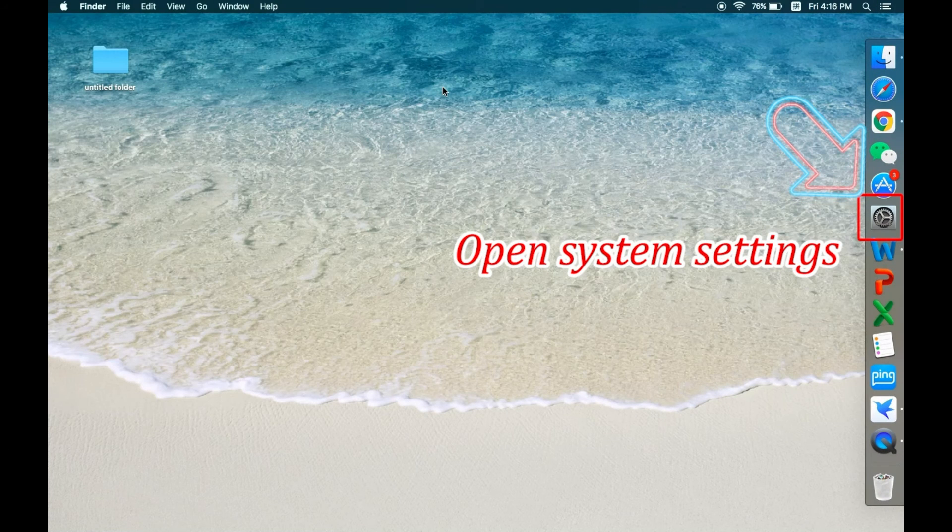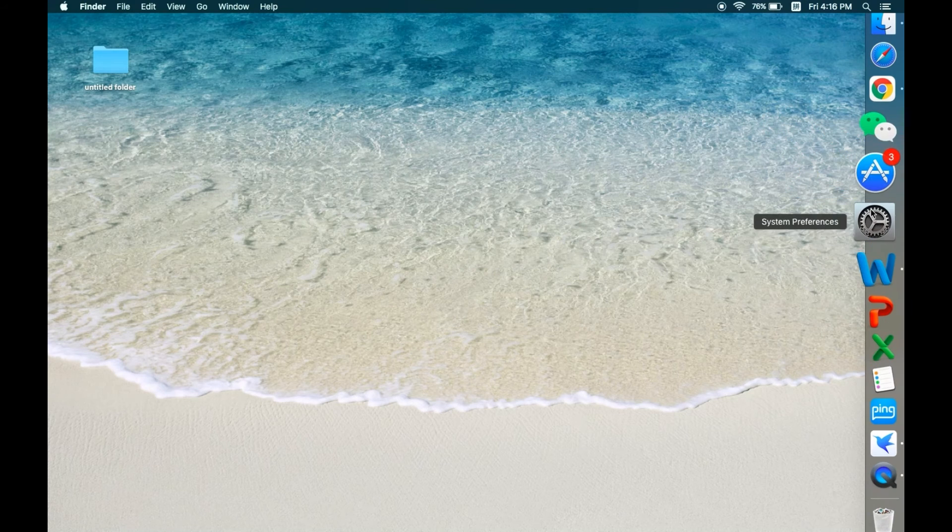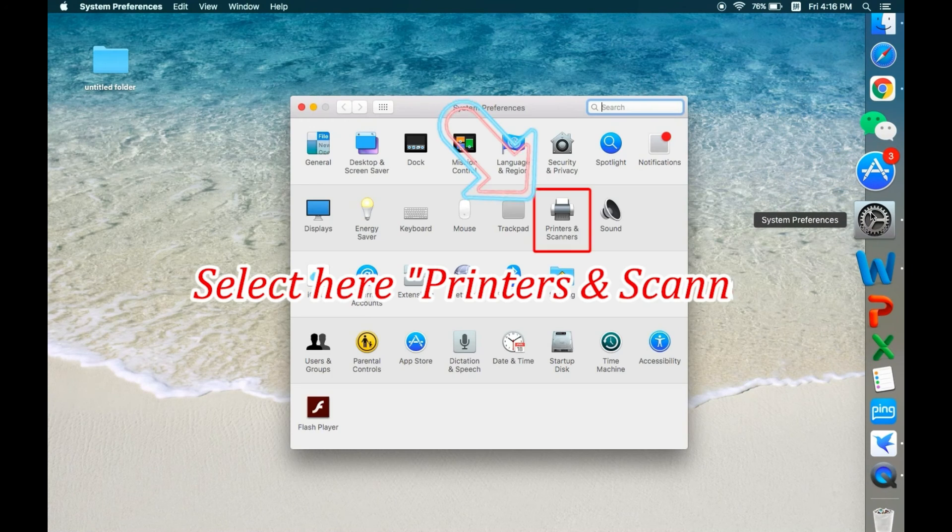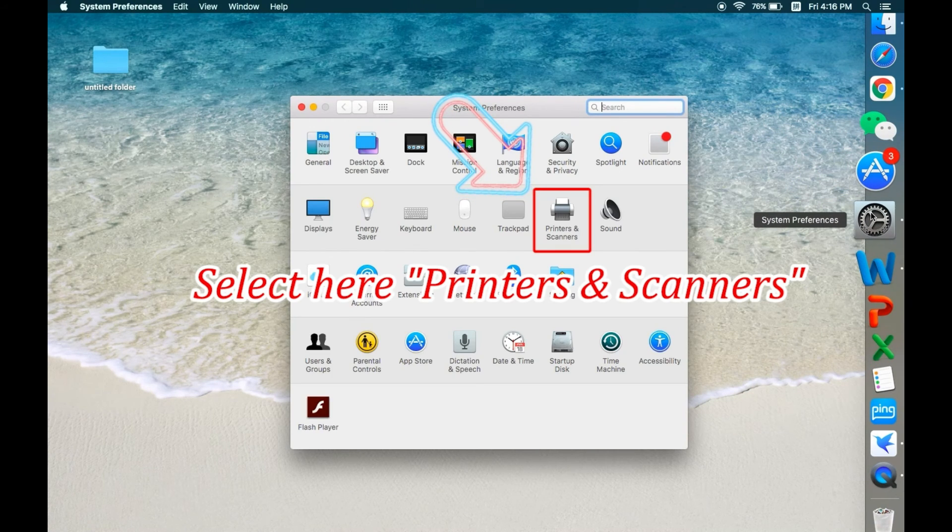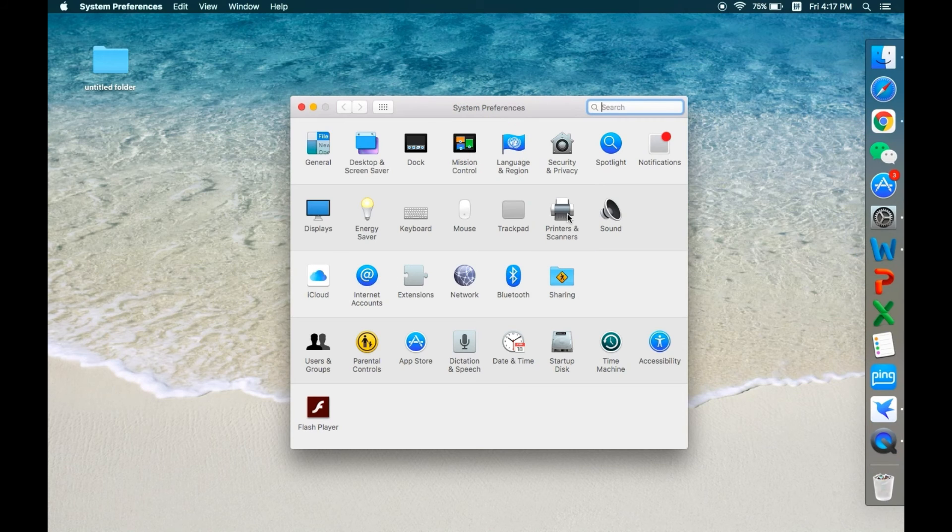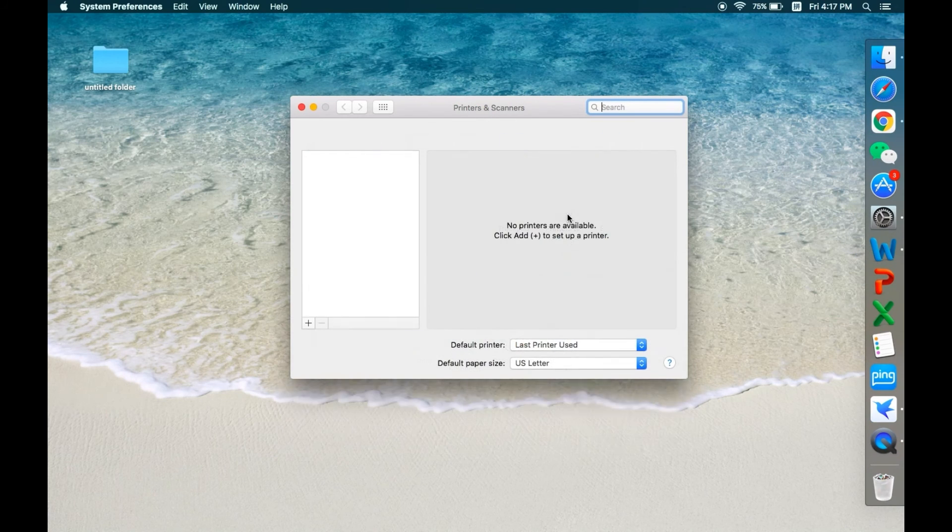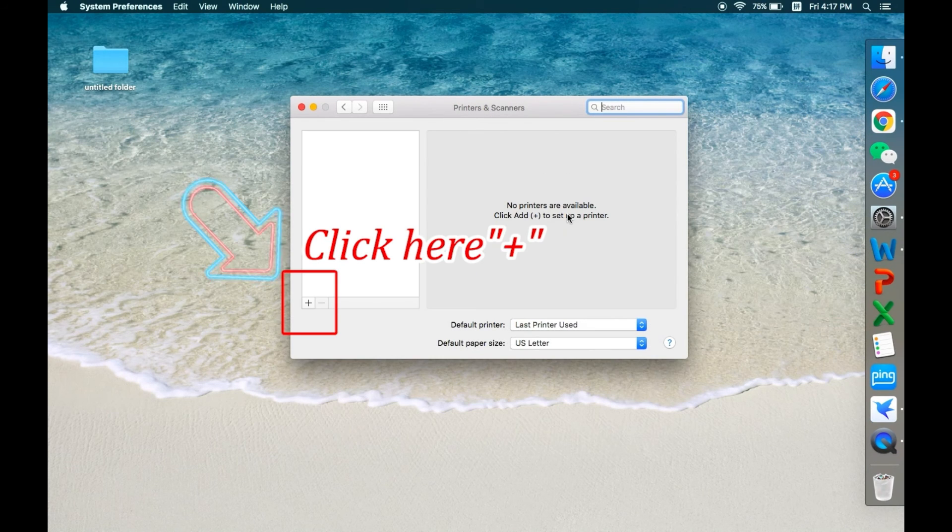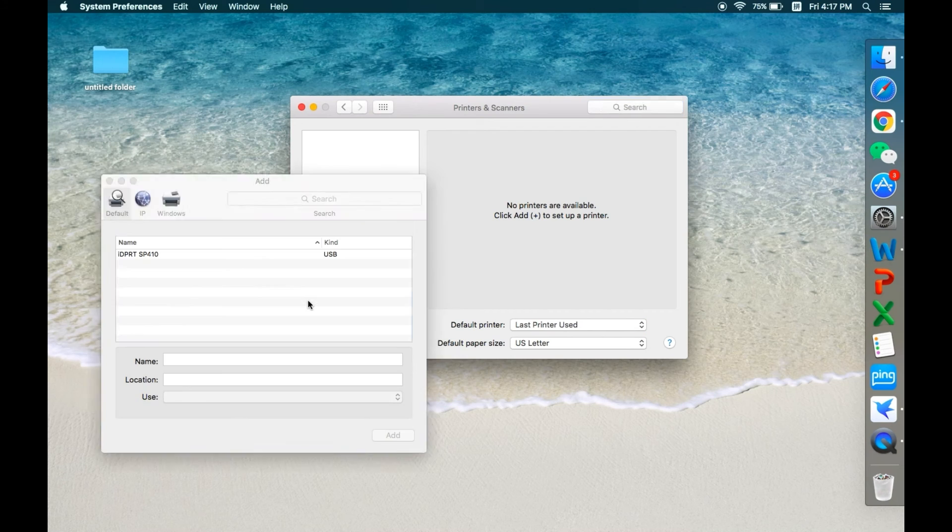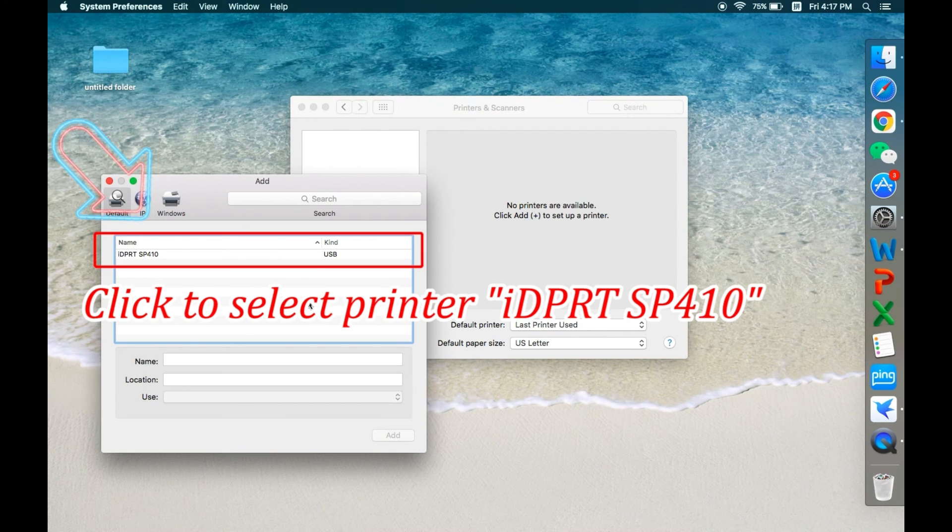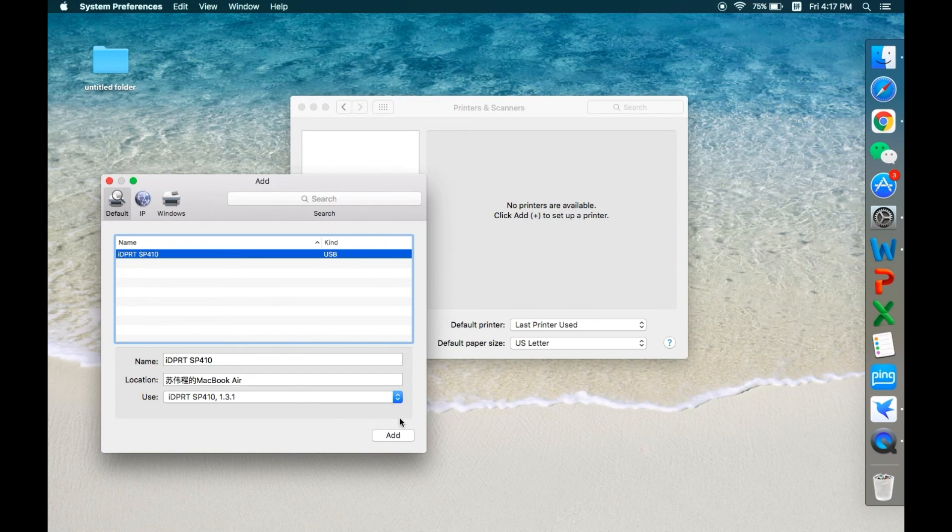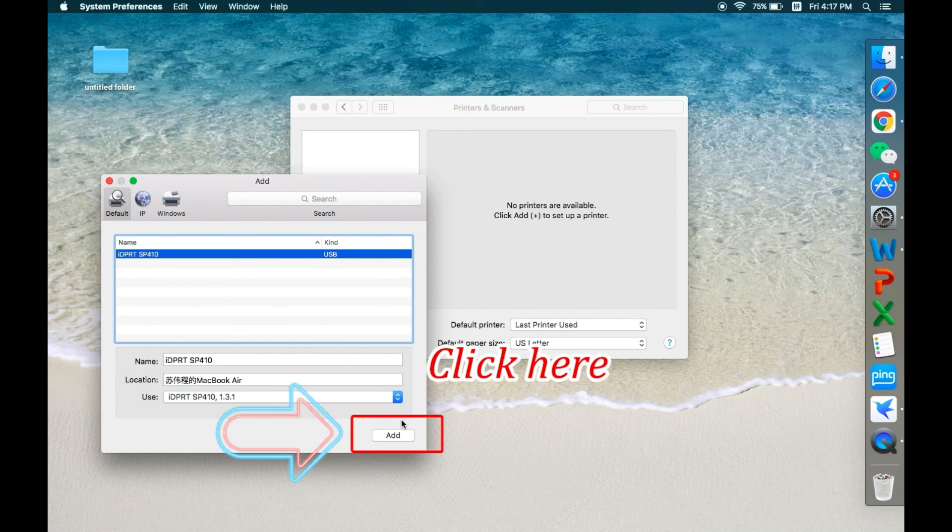Open system settings again. Select printer and scanners. Click to select printer IDPRT SP410 and click to add.